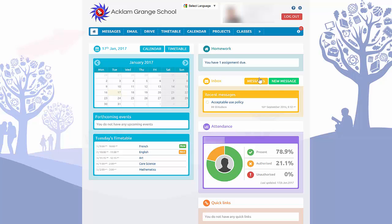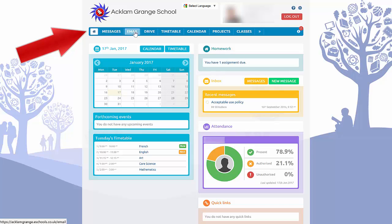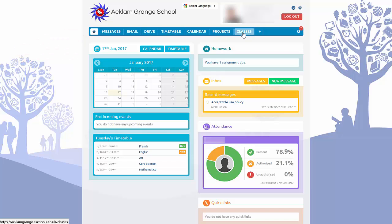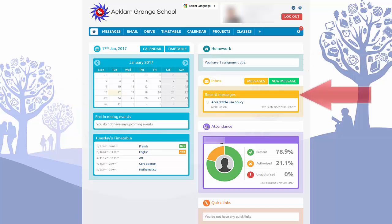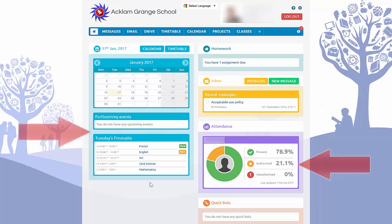We're going to head up to the top of the menu bar, and you can see there are a number of different options in the blue menu bar. You can also see that some of the modules on the front page are there for ease of access: you have the calendar, the homework tab, the inbox, attendances, any events, and the timetable for quick easy access.